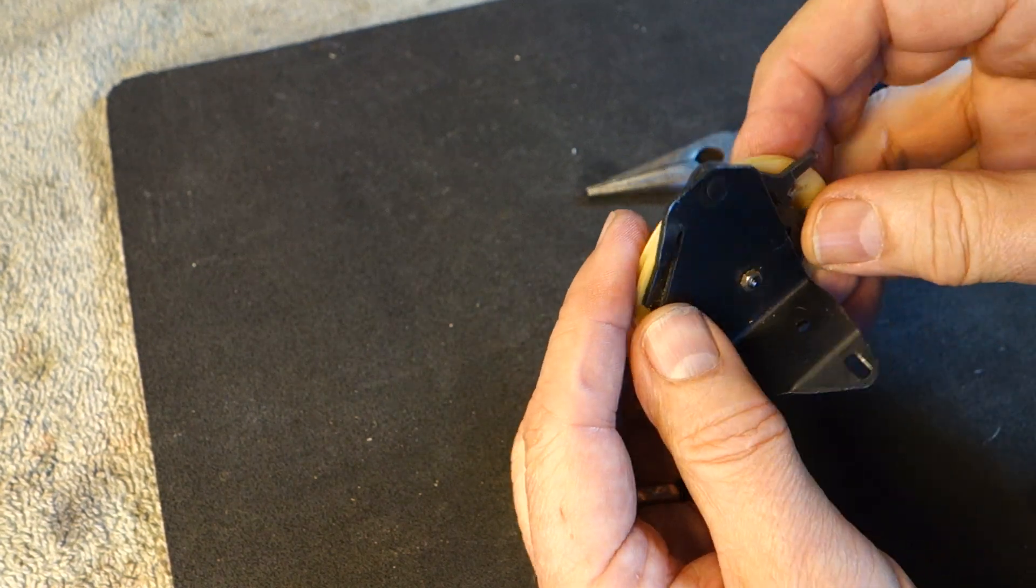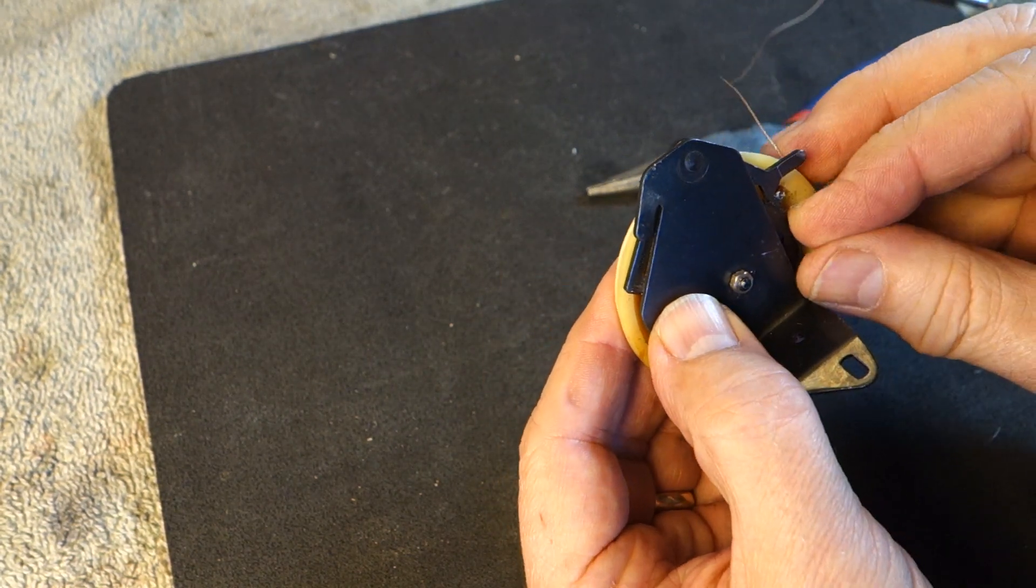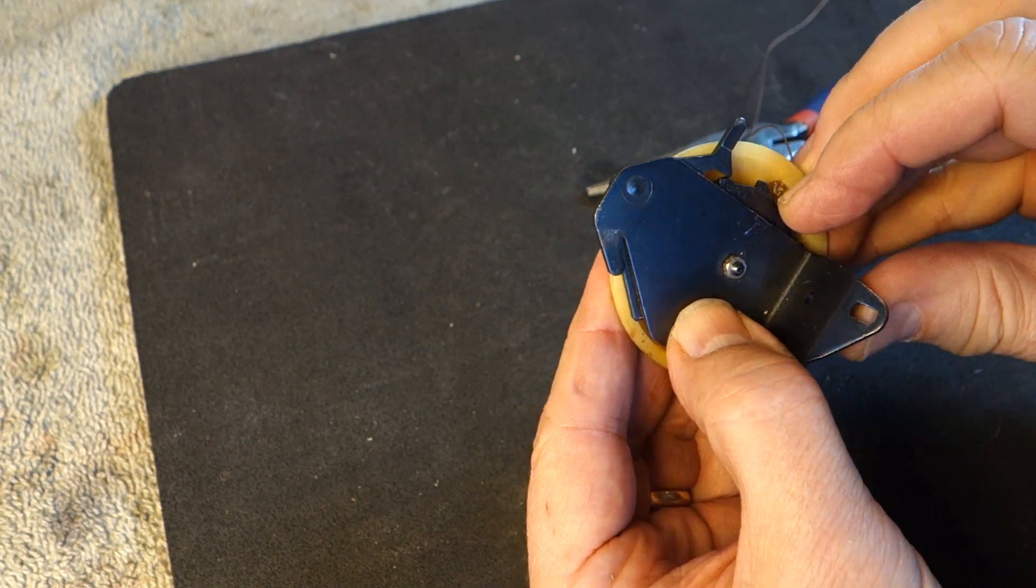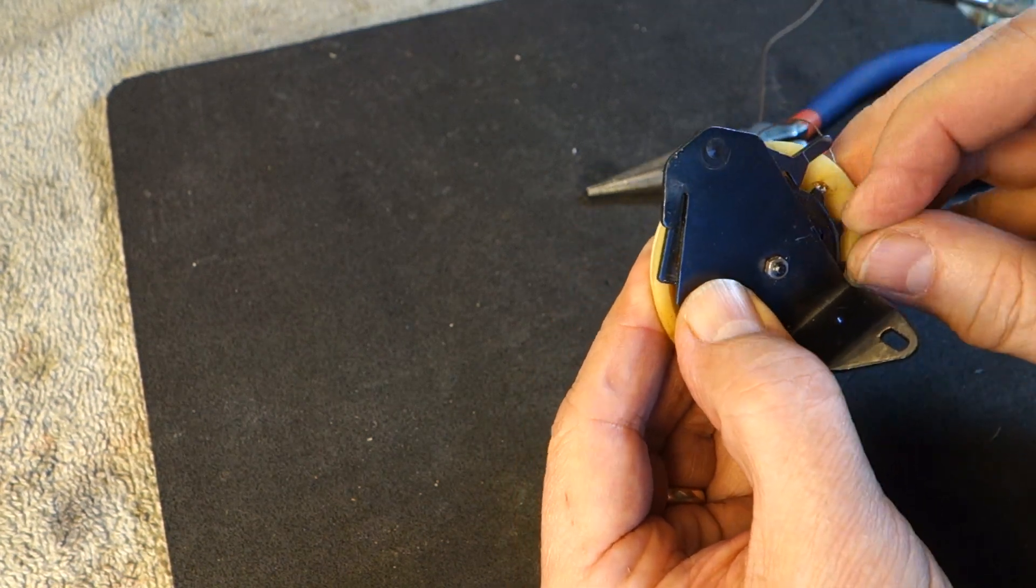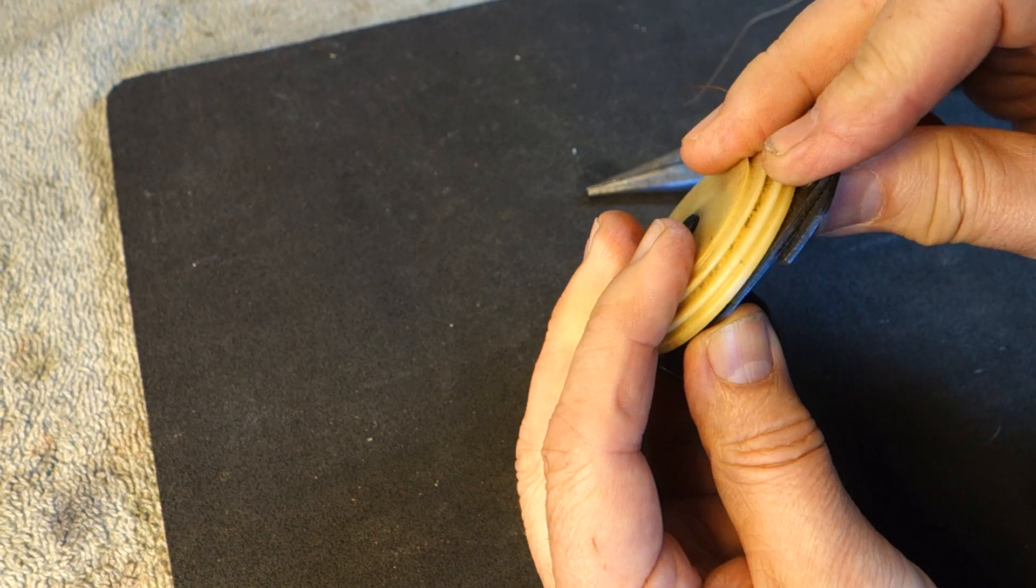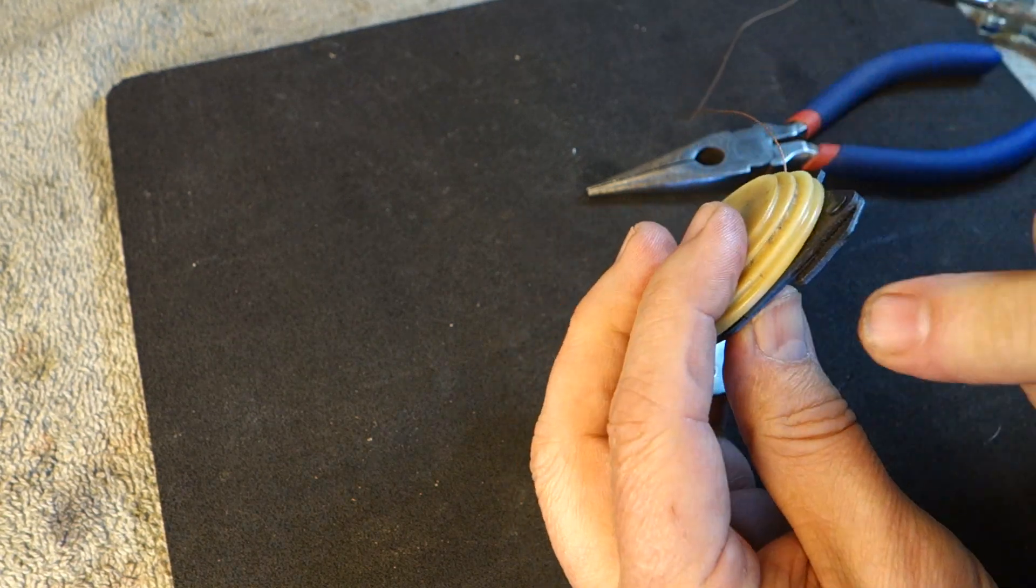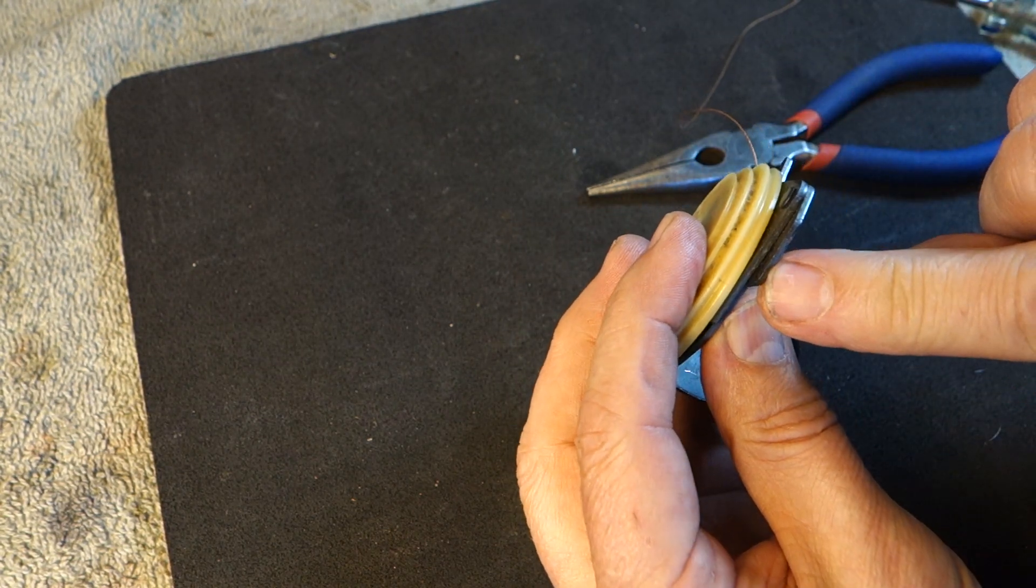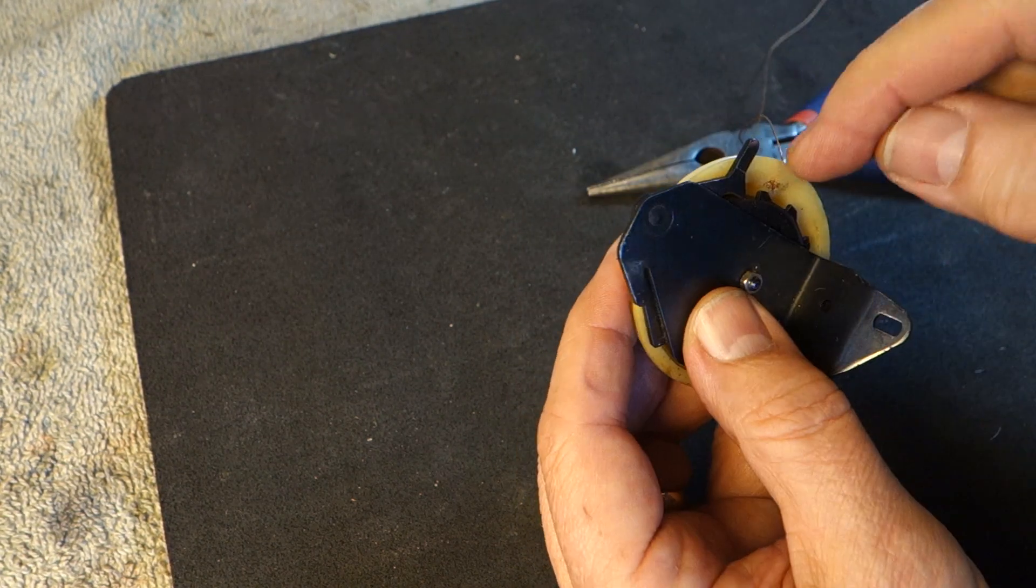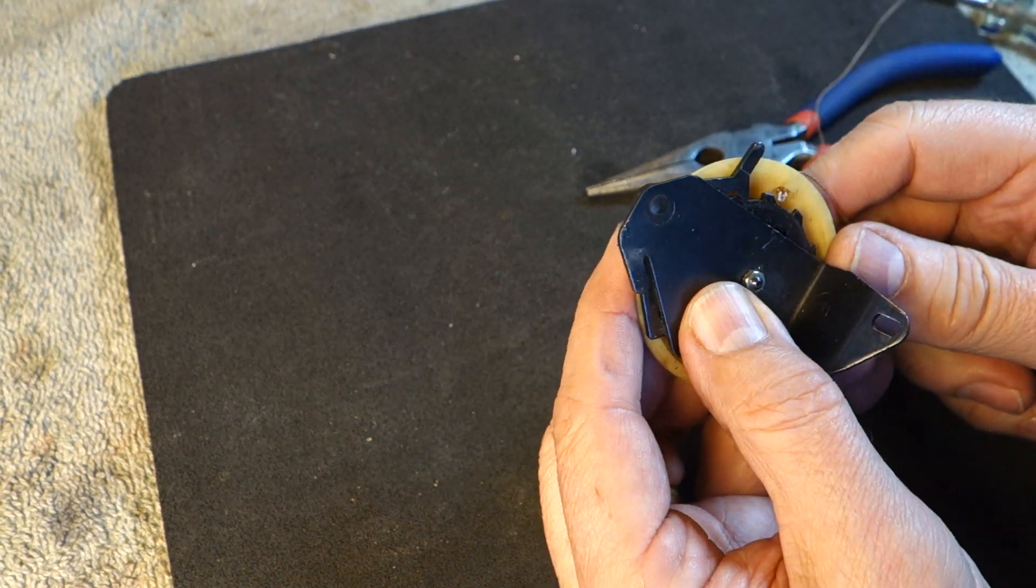So again, you install the drawband and you tension this gear. And once you've got that the way you want it, you simply reset the piece here over so the ratchet is secure and it can't unwind.